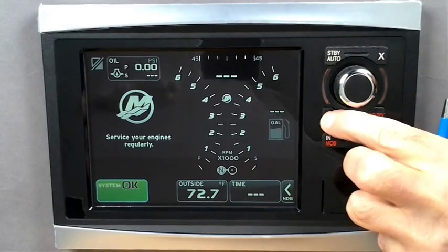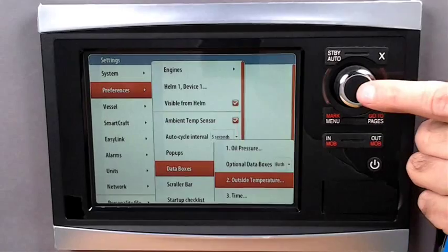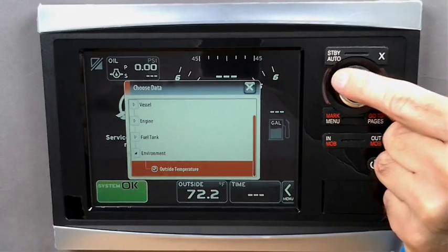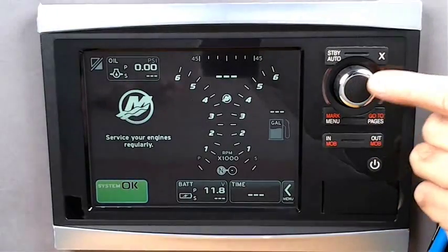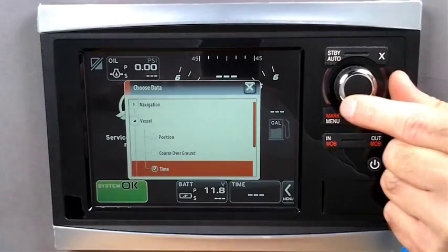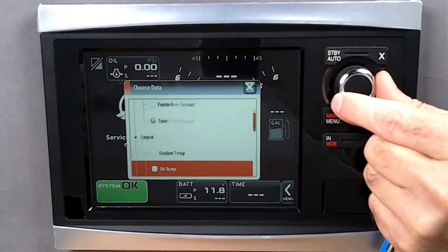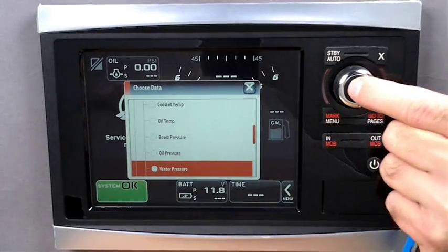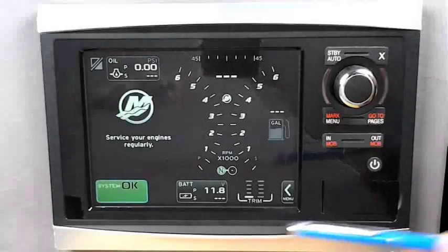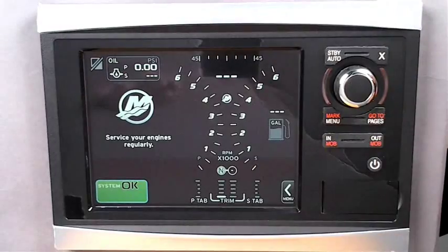Now let's fill in the other boxes. Back into Preferences, Data Boxes, item number two — let's select Battery Voltage. Now we have voltage on the bottom. One more box to fill in: position number three and Water Pressure. Now we have all three boxes filled in. Keep in mind there were only two selectable items displayed at the bottom, and trim and tabs will override everything else and hold these positions.